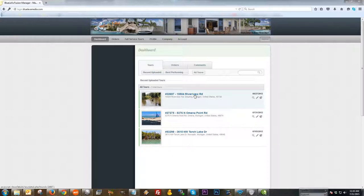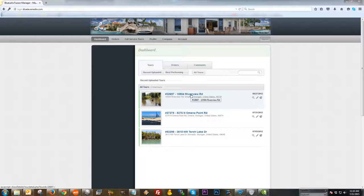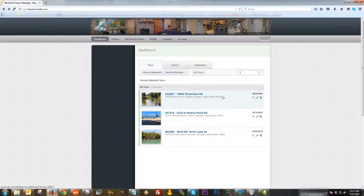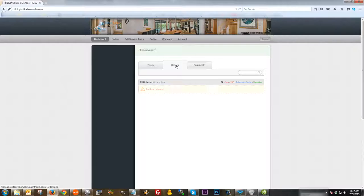To edit a tour is very simple. You can do it one of two ways: you can either click right on the title of the tour, which will take you to the tour editing page, or you can click on the little pencil icon — both take you to the same place. You also have a magnifying glass icon to view the tour right from the dashboard, and a pie-looking icon to view the traffic report.